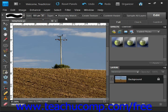There are some choices here. If you select Proximity Match, it will sample pixels around the edge of the selection. If you select Create Texture, it will use all the pixels in the selection to create a texture to fit the flaw.